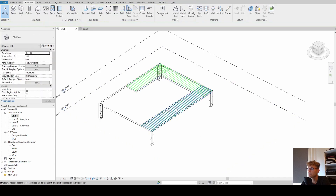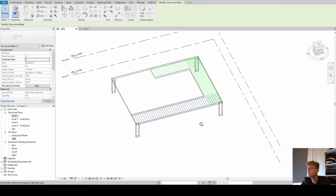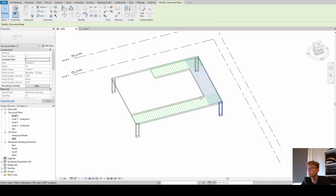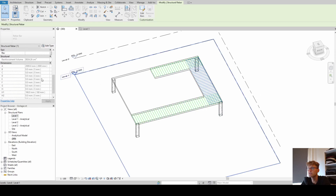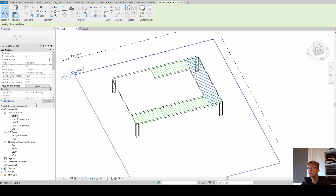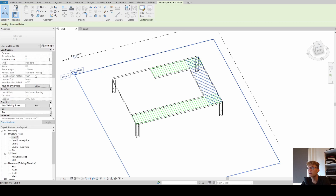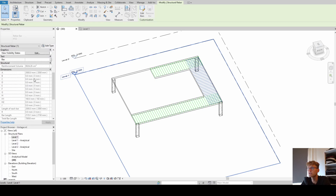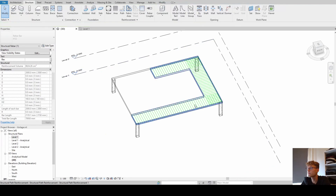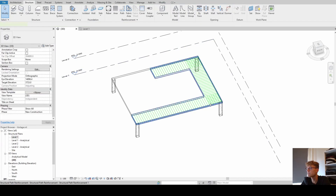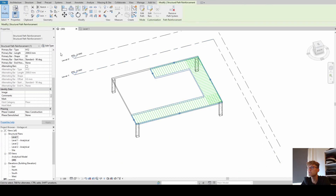You can also select different reinforcement sections, but as you can see on the right they don't really have a lot of editable properties - they're all grayed out. Everything we want to change needs to be changed in the structural path reinforcement system itself.